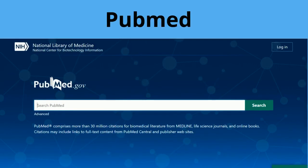PubMed is a great resource to use when searching for many health and medical topics. Your librarians are here to help if you want to know more.